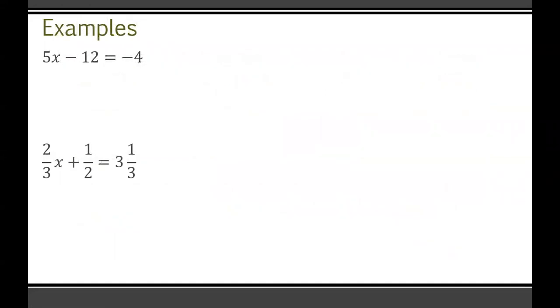Here are some two-step linear equation problems. I want you to pause the video right here and give both of these questions a try. Write them down on a piece of paper, then check when I go over them whether you got them right.